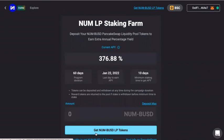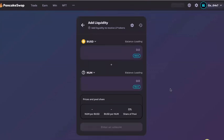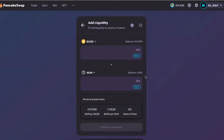As you can see down here, it says 'Get NUM BUSD LP tokens.' This is indicating that you do not have sufficient LP tokens and we will need to purchase some. Click onto this button and it will lead you to the PancakeSwap website. The balance of your BUSD and NUM will load. In order to stack your NUM token, you will need to have both BUSD and NUM tokens.